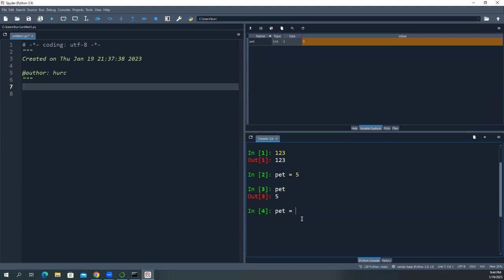So because initially it says type five, if I go back and put pet again, now if I assign that with a string, a string in Python, you would wrap it with a pair of either double quotes or single quotes like this. Inside here, pet put like a cat. Now watch what happens when I hit enter key. The name will stay the same, the type will change, and the size and the value will change.